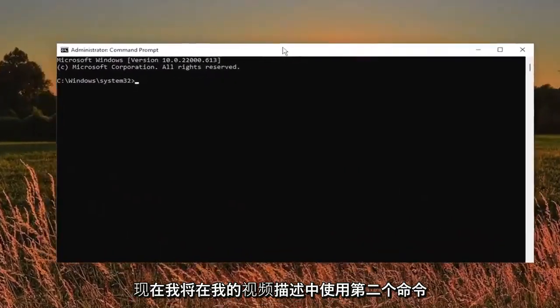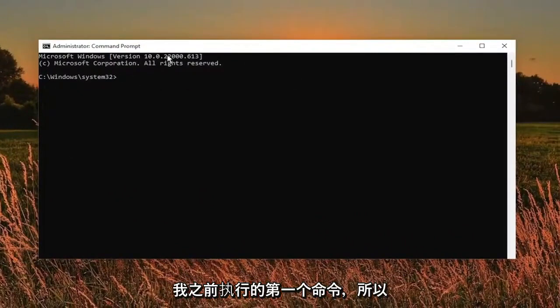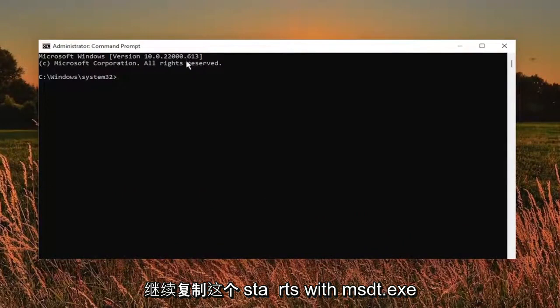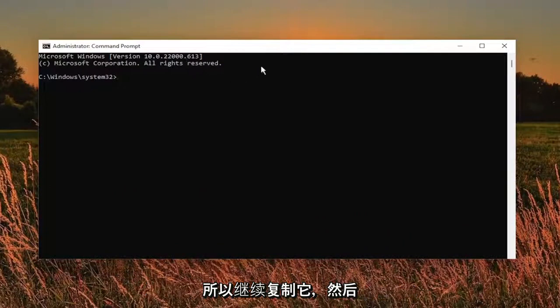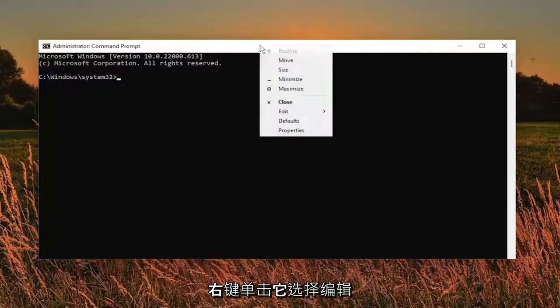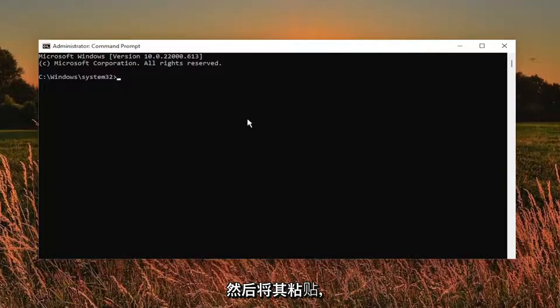Now I will have the second command in the description of my video as well as the first one that I did earlier. So go ahead and copy this one. It starts with msdt.exe. So go ahead and copy that and then go up the top bar of the command prompt window here. Right click on it. Select edit and then paste it in.